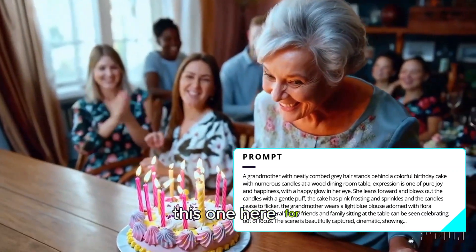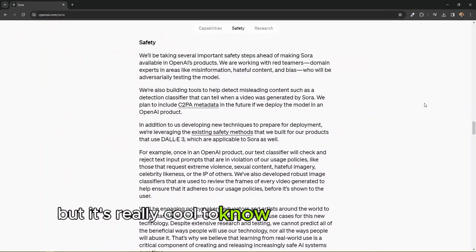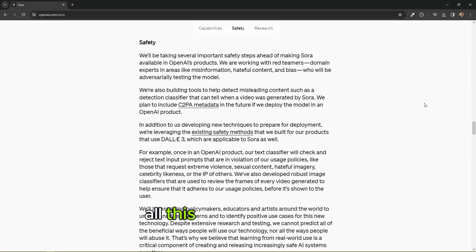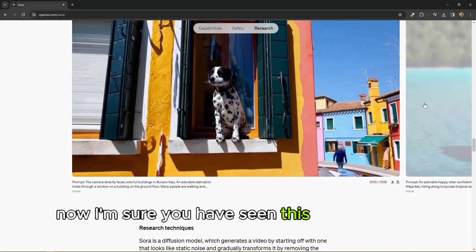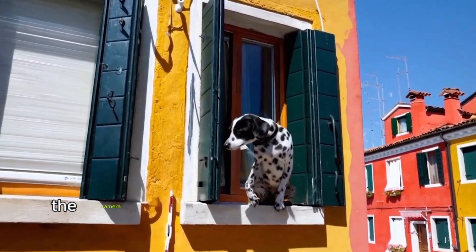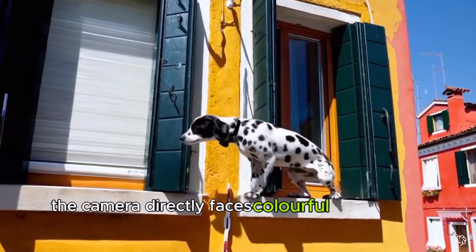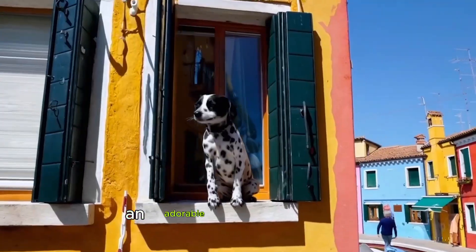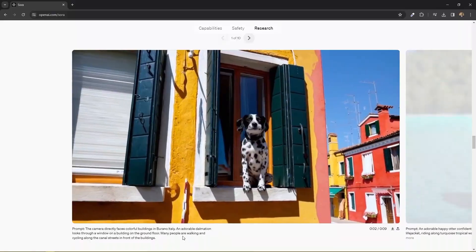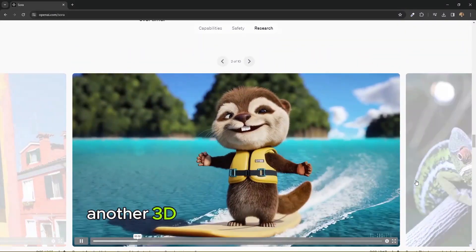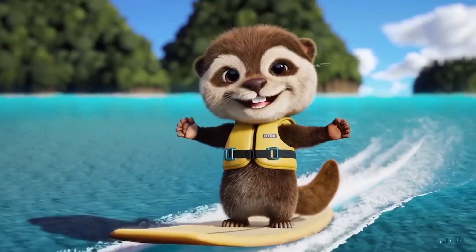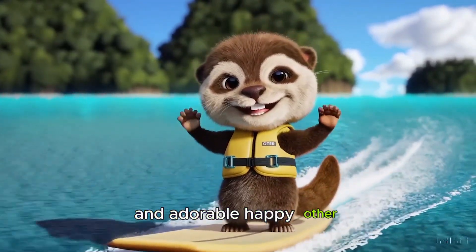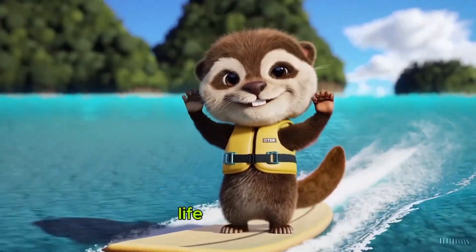Now especially the hands in this one. If you take a close look at the hands in this one here for this grandma's birthday, but it's really cool to know you can create all this by simply typing. Now I'm sure you have seen this one on CNBC. The camera directly faces colorful buildings in Italy and adorable animation looks great.